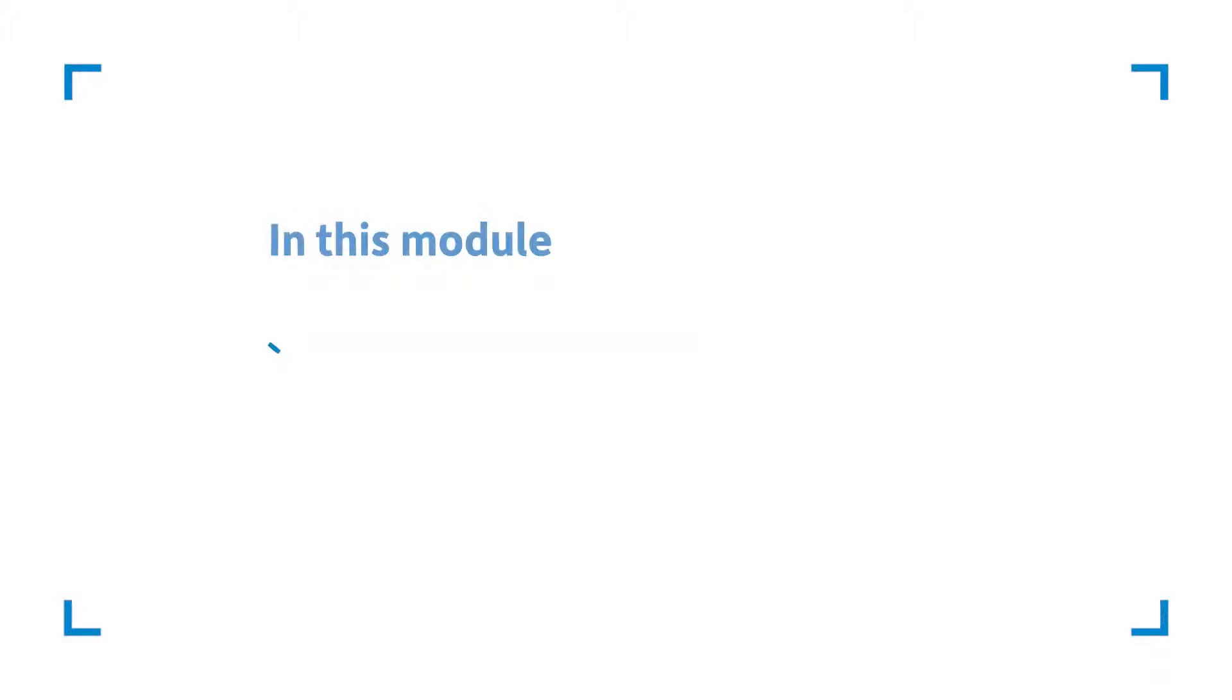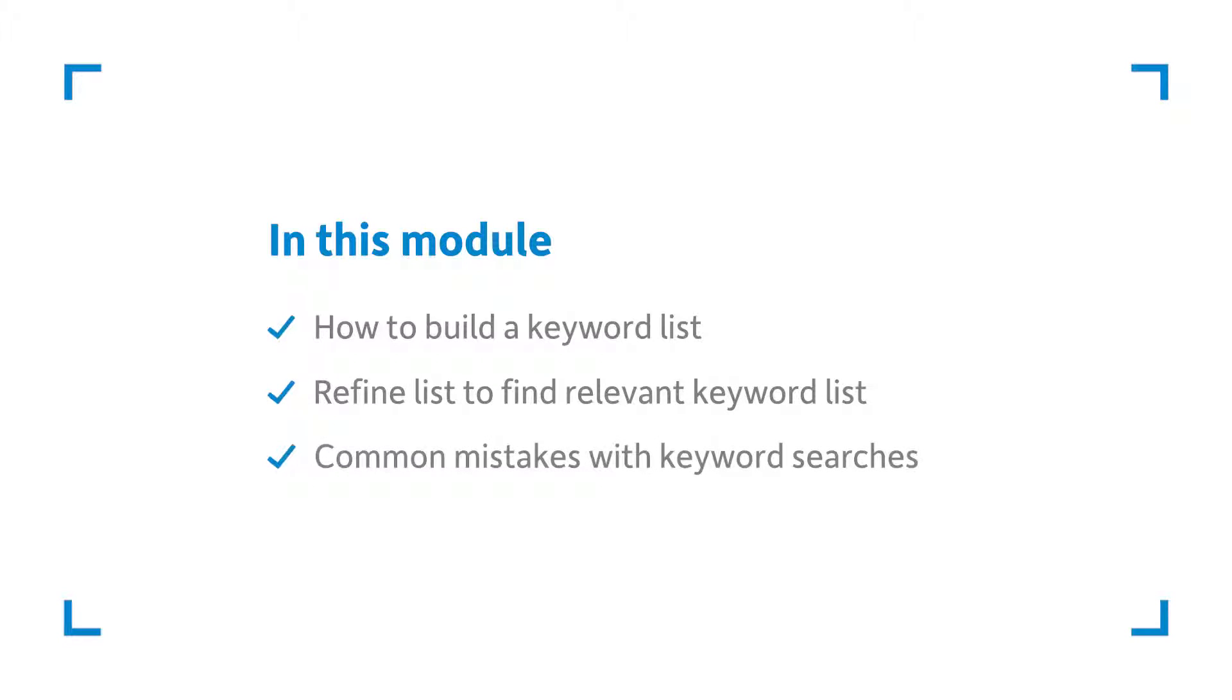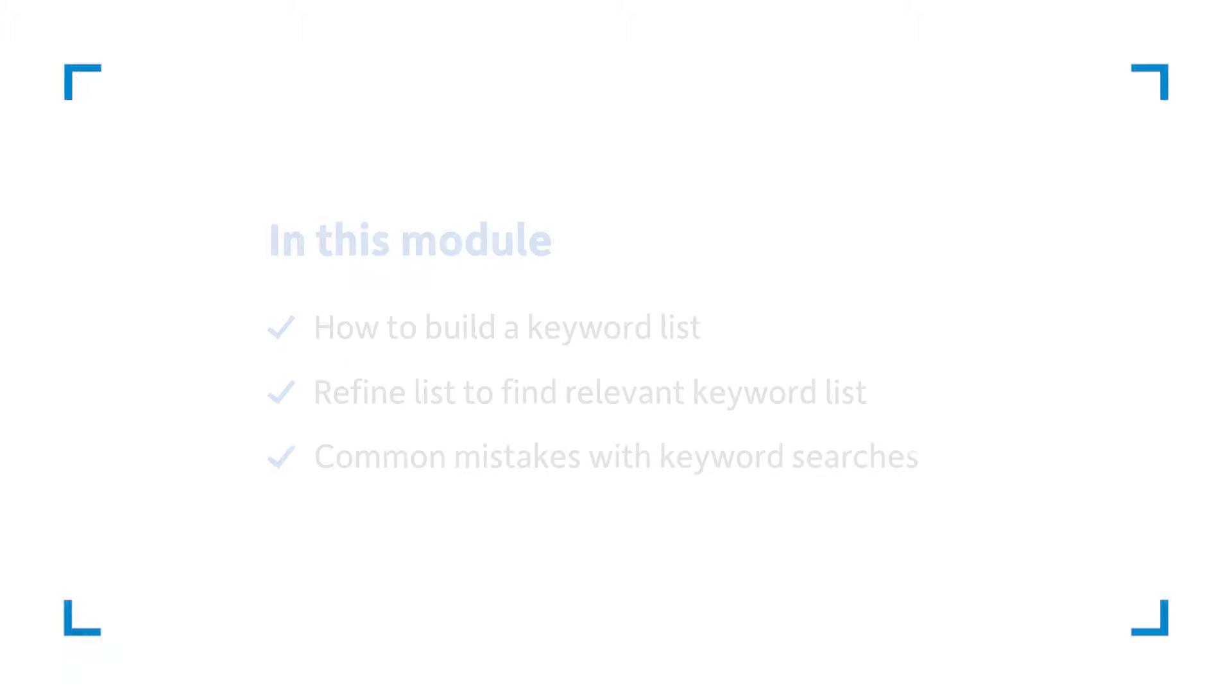To start this unit we're going to learn about how to build a keyword list. We're then going to learn how to refine that list. Finally we'll look at the common pitfalls people fall into when conducting keyword research.